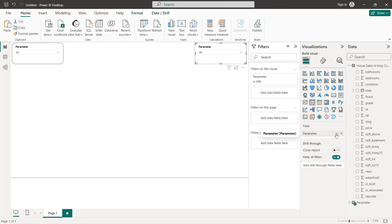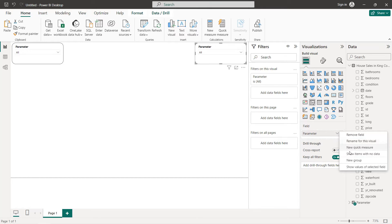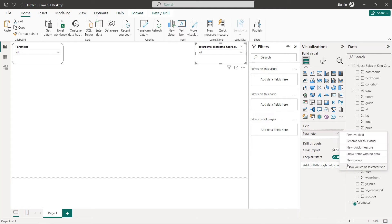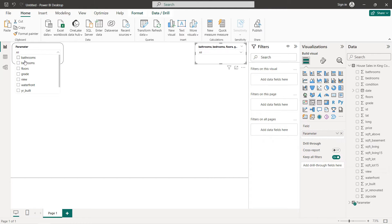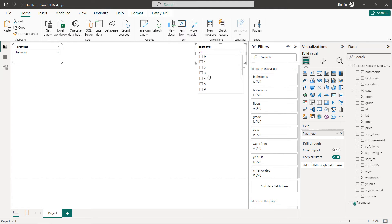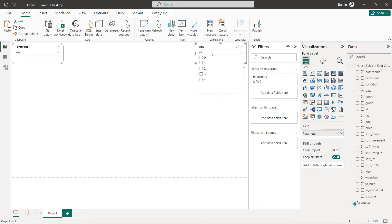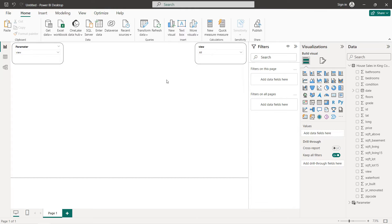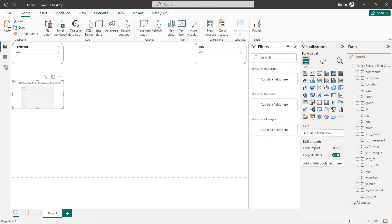For the second parameter, click on it and select Show Values of Selected Field. Now if we select bedrooms, we get the list of bedroom values. Same thing — if we select View, we get the view values. So here we have created our two parameters.